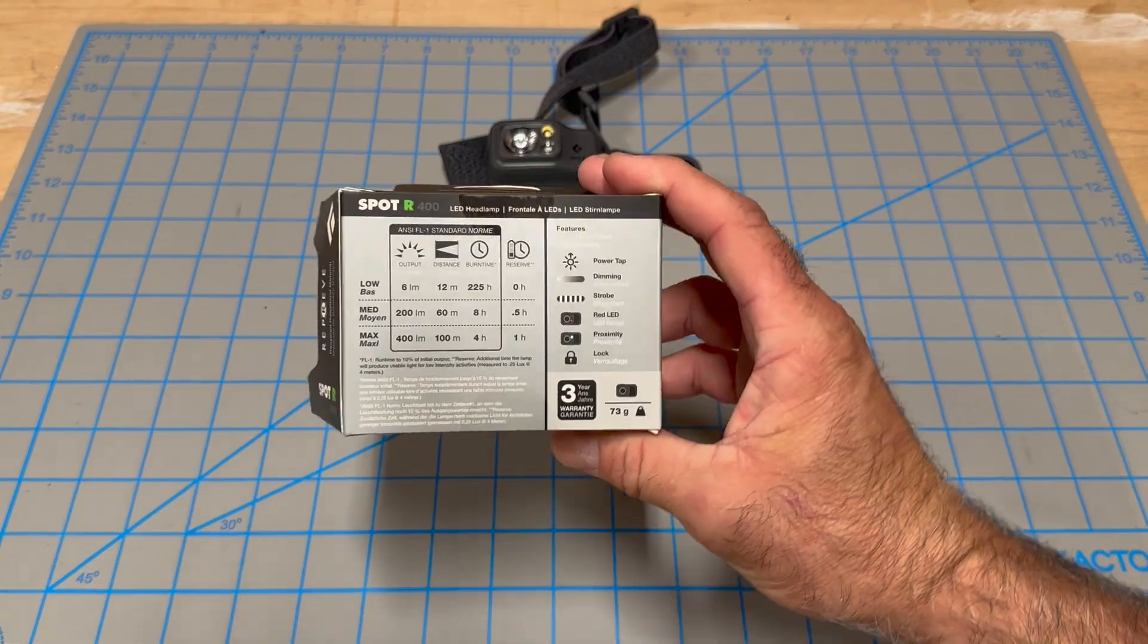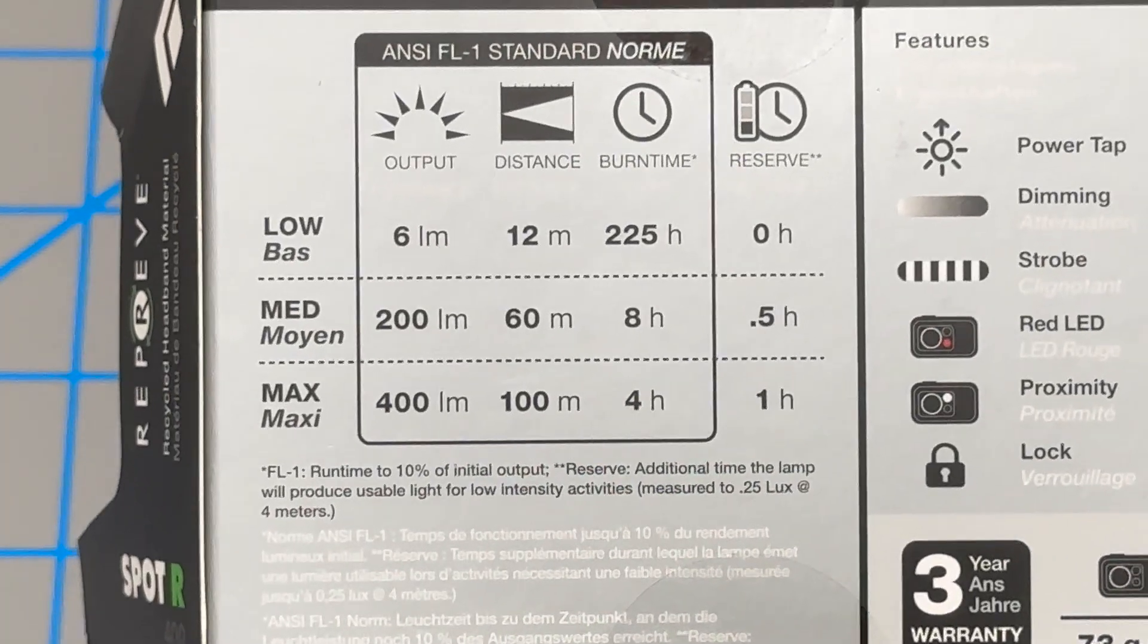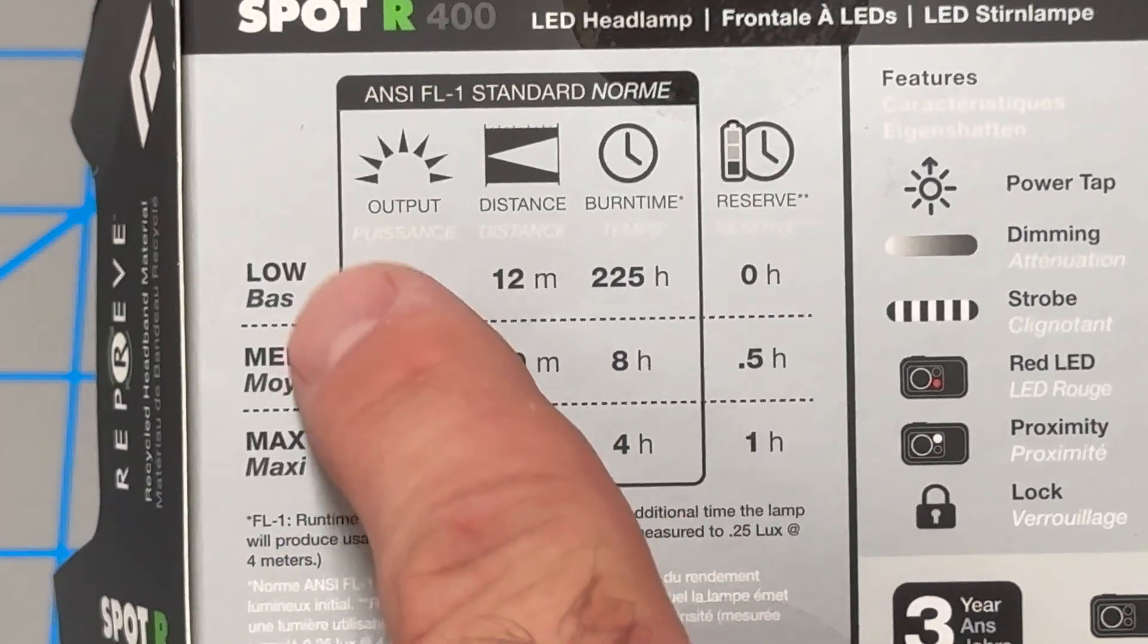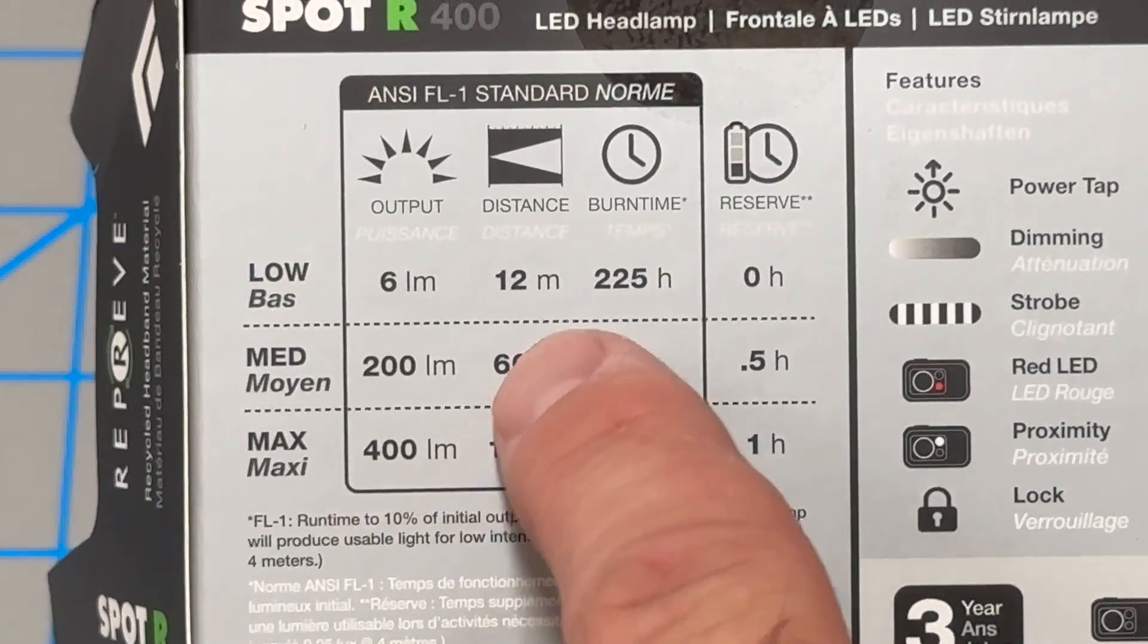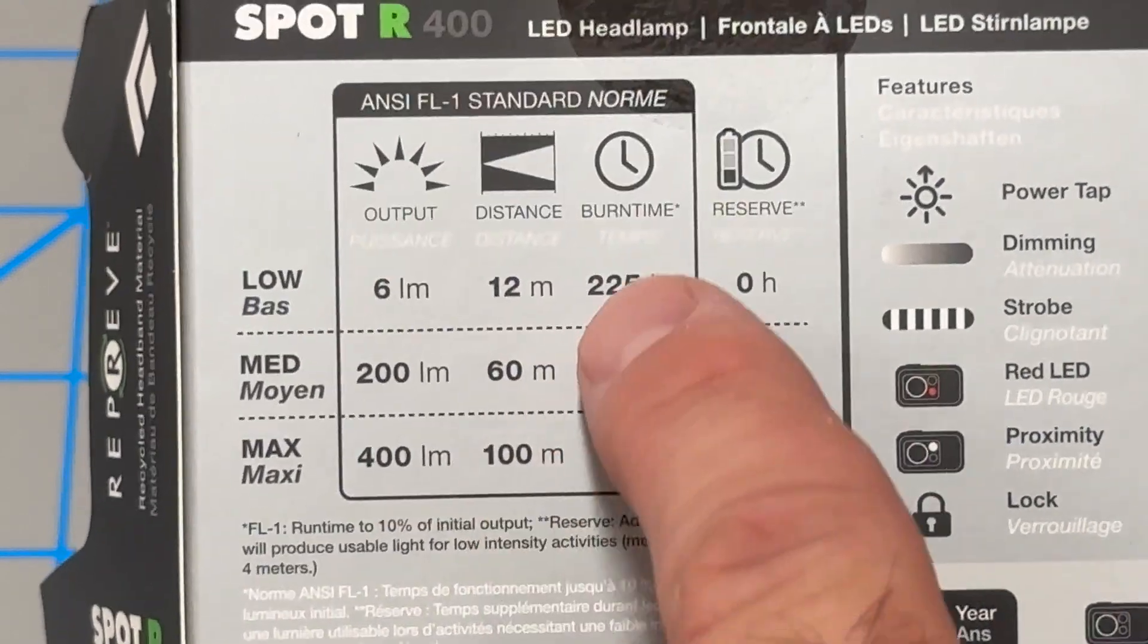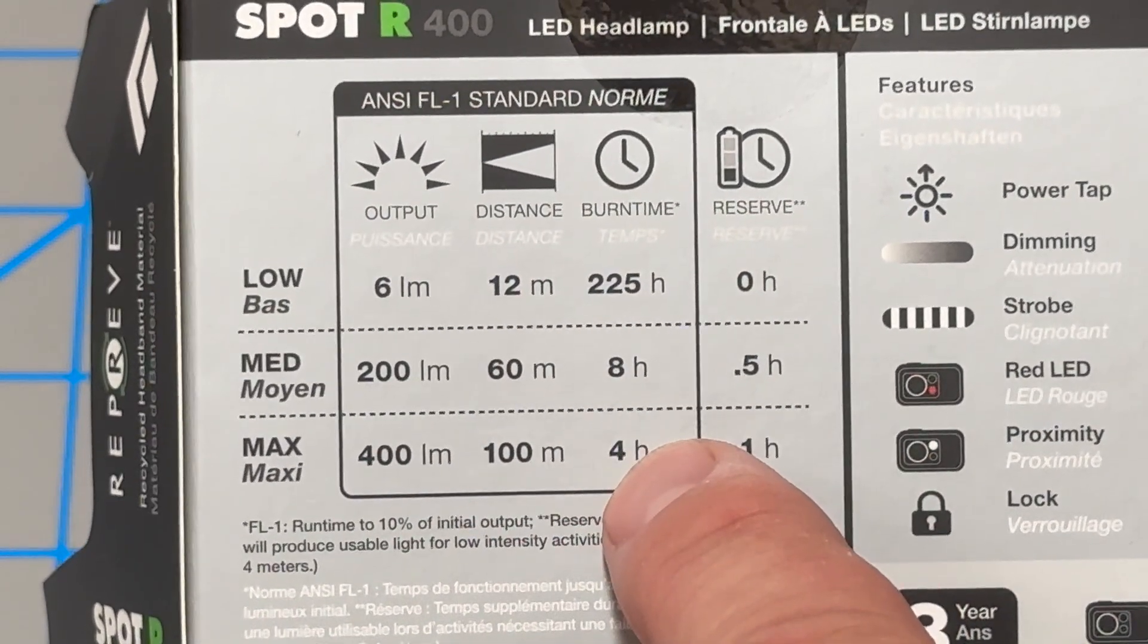We take a look at the box. You can see some of the basic specifications on it. Your brightness, your distance at those brightnesses, and the amount of run time at those brightnesses.